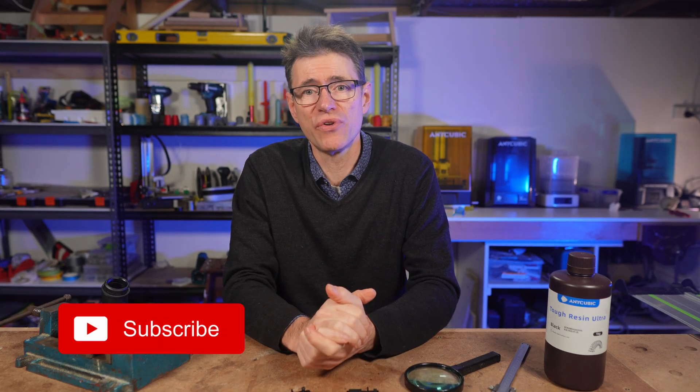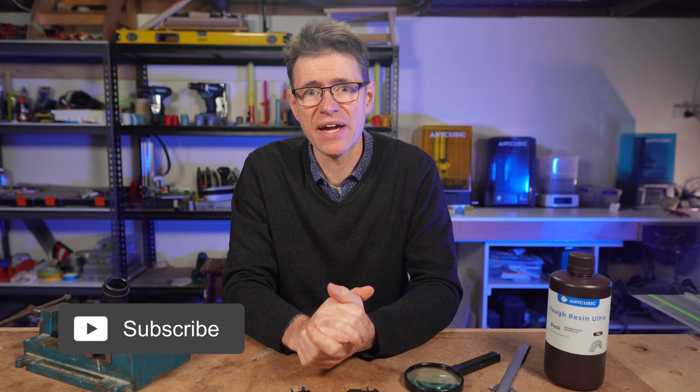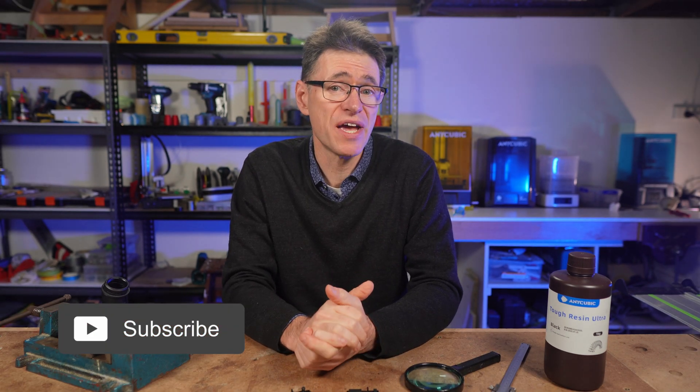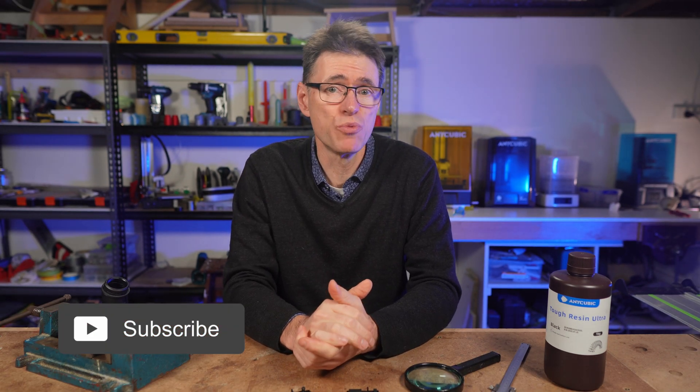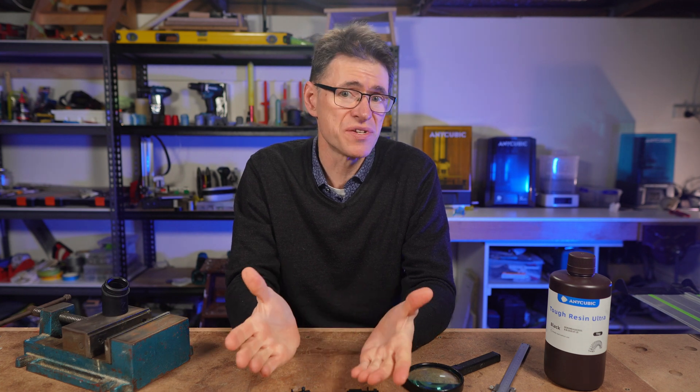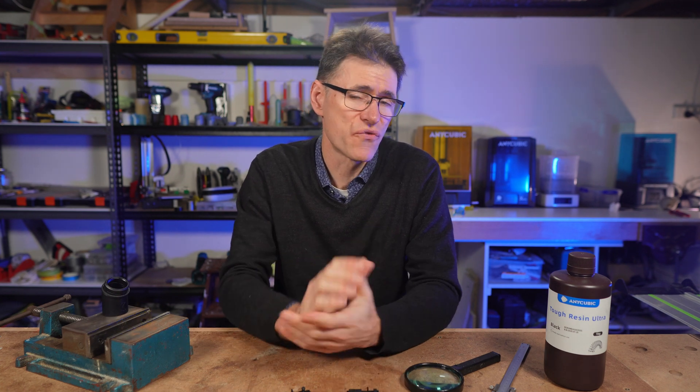Now, if you found this video helpful, then please give it a like, leave a comment and share it with someone who might be looking for a tough resin like Tough Resin Ultra. And don't forget to subscribe for more videos like this one. Thank you so much for watching. We'll see you next time.